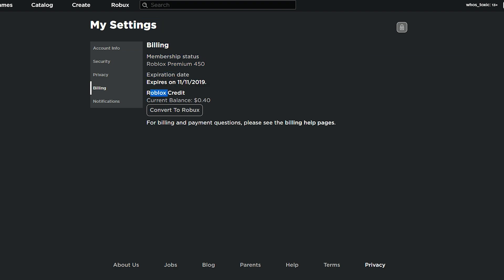Roblox credit, current balance, 40 cents for me, convert to Robux. So you're finally able to use the money that you've had sitting around on the website.